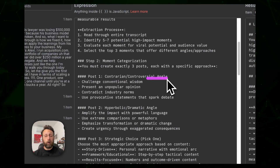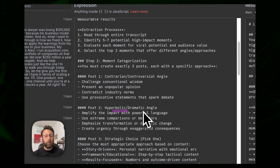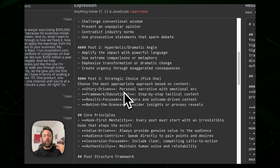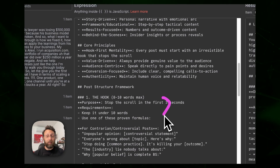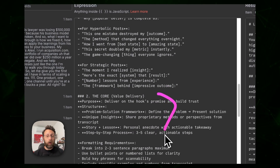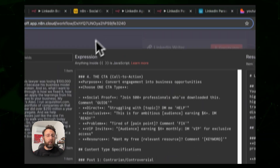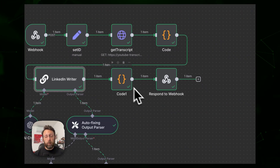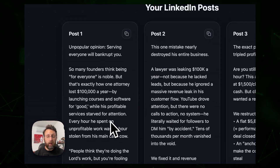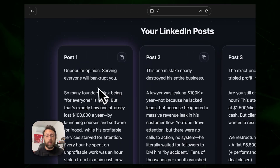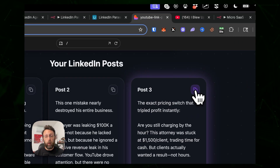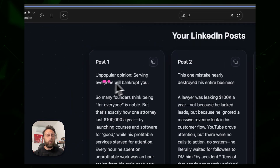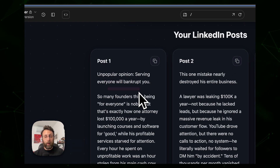The first post has a contrarian or controversial angle, the second is hyperbolic or dramatic, and the third is strategic, clear, and clean — giving you three options for posts. There's also guidance on crafting strong hooks, writing the core message, and ending with a CTA to drive engagement. It then responds back to the webhook, and on the page you can see three LinkedIn posts all ready to go — you can copy any one, post them, save to a database, or schedule for later.